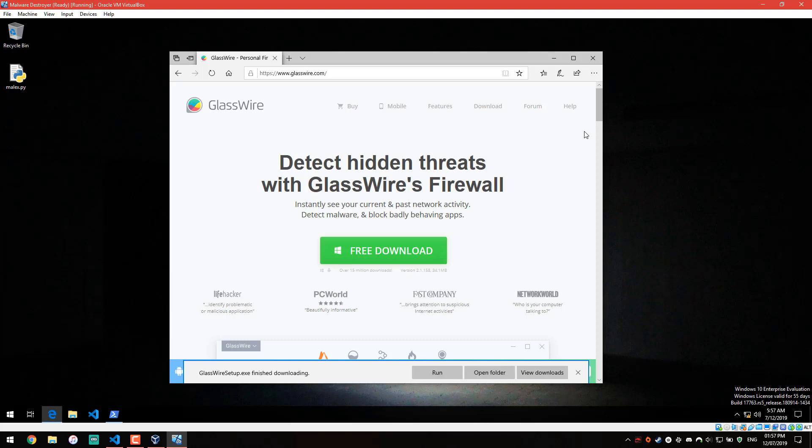Hello and welcome to the PC Security Channel. Today we'll be taking a look at a firewall software called GlassWire. A lot of you have been asking me about this and other potential firewall options, so I decided to take a look at it.